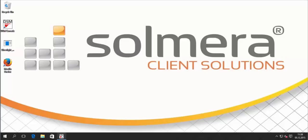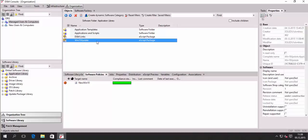So basically, I created an e-script in my DSM software factory.